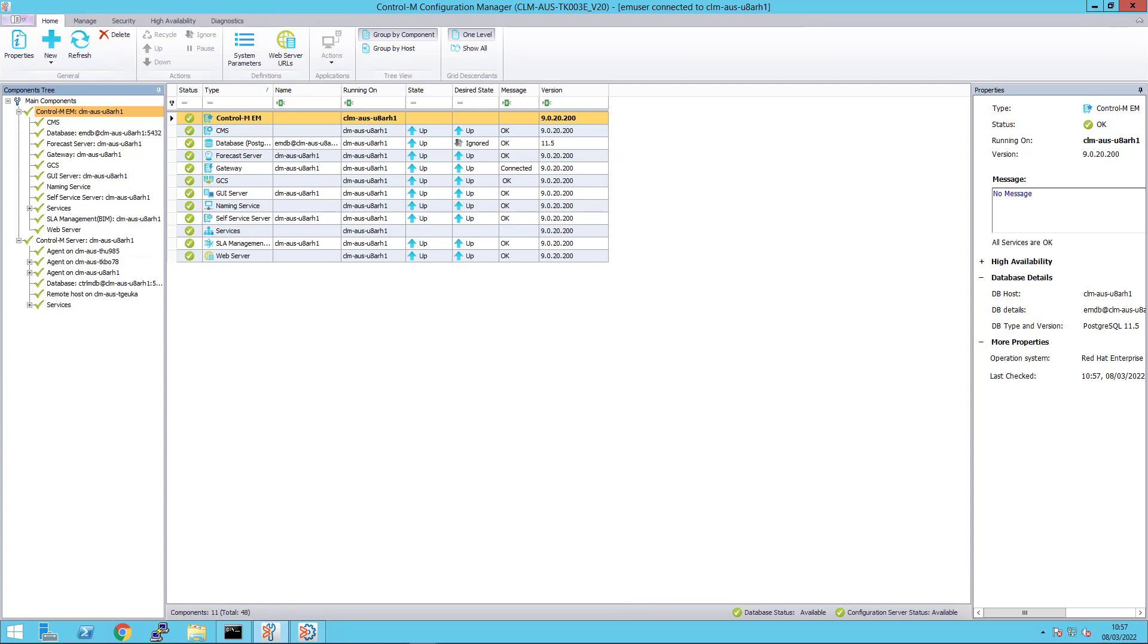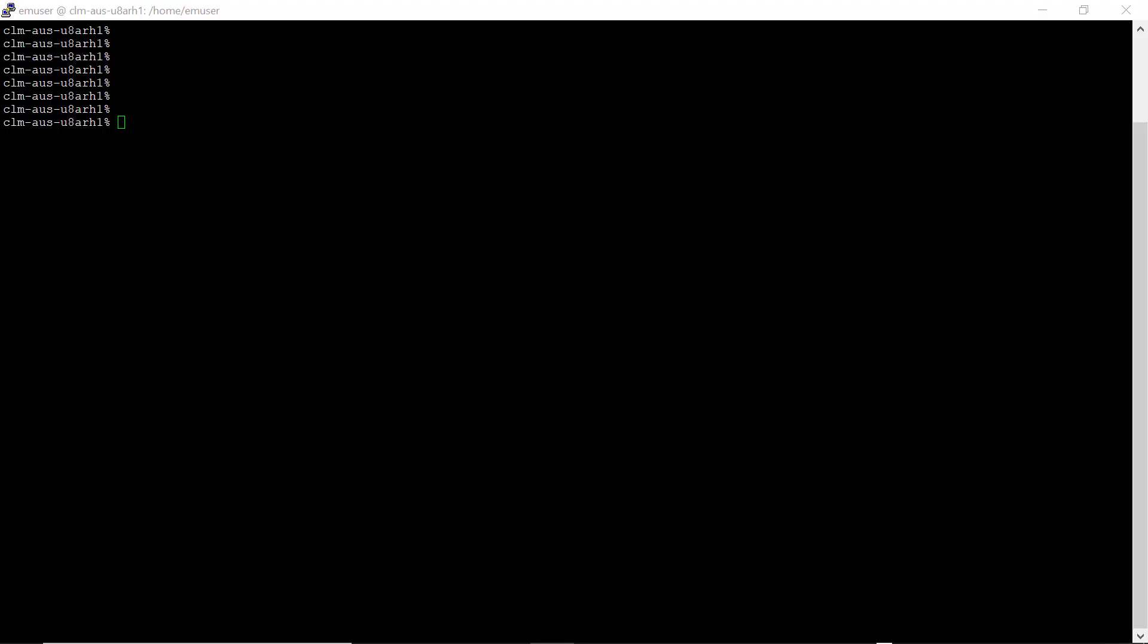Now that all the necessary conditions are in place for statistics collection, we will look at how to increase the retention period to 25. To increase this value, go to Control-M server machine and navigate to CTM_server/data.